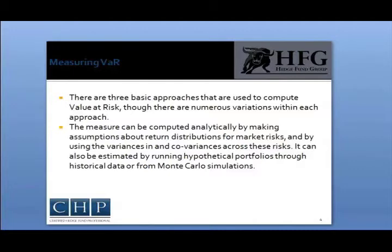Monte Carlo simulation is a class of computational algorithms that rely on repeated random sampling to compute their results. Monte Carlo methods are often used in simulating physical and mathematical systems, and these methods are most suited to calculation by computer.